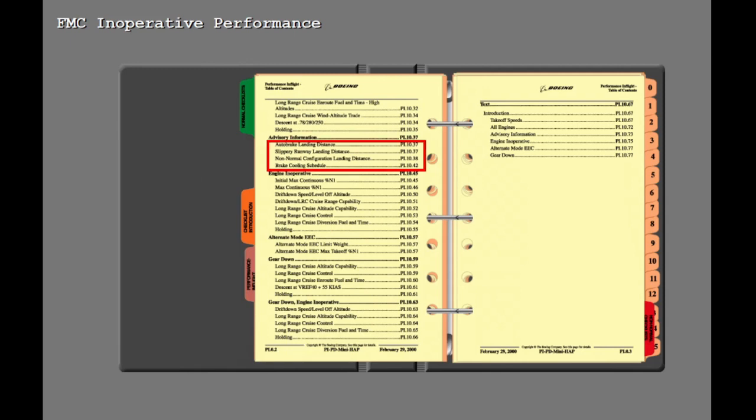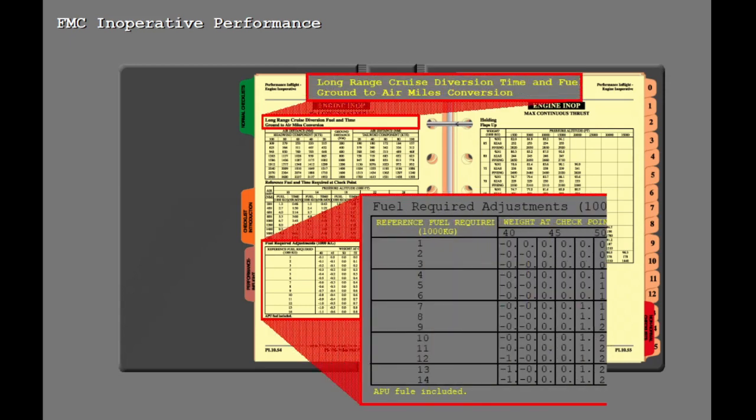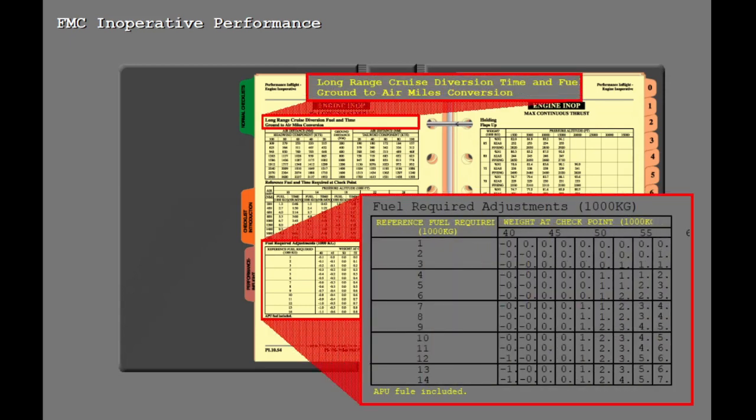This performance section also includes landing performance data such as slippery runway landing distance, non-normal configuration landing distance, and brake cooling. The charts in this Performance Inflight section are tabular. The chart is used by entering with the known airplane conditions and reading the desired information. On some charts, the desired information is read at a reference condition and then must be adjusted for conditions that are off reference, as in this example.